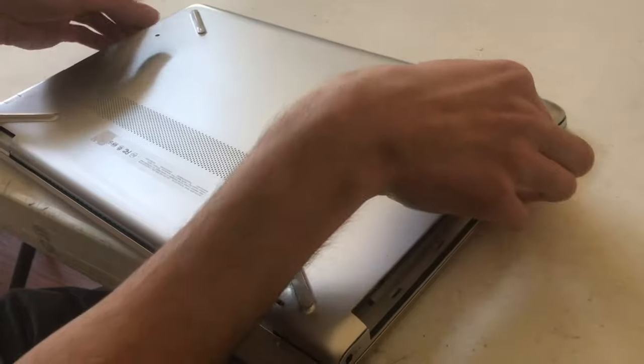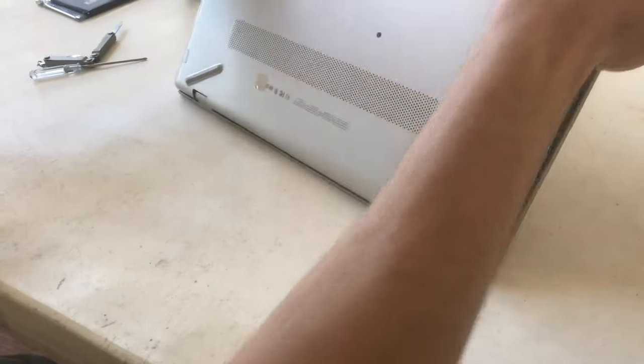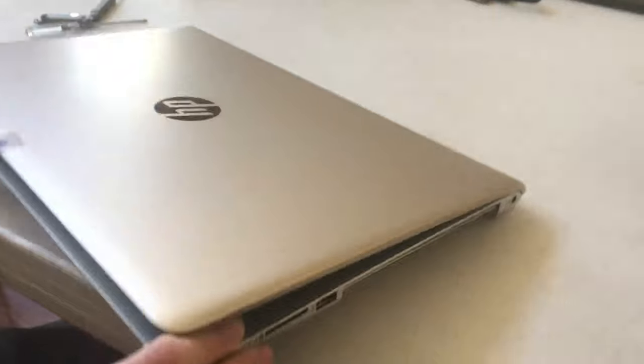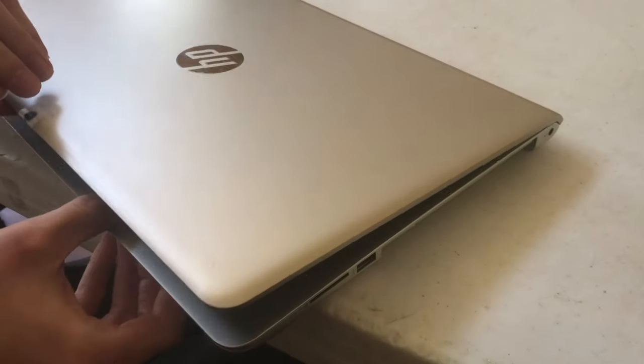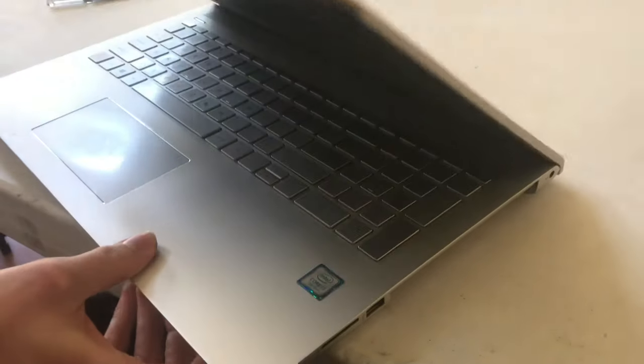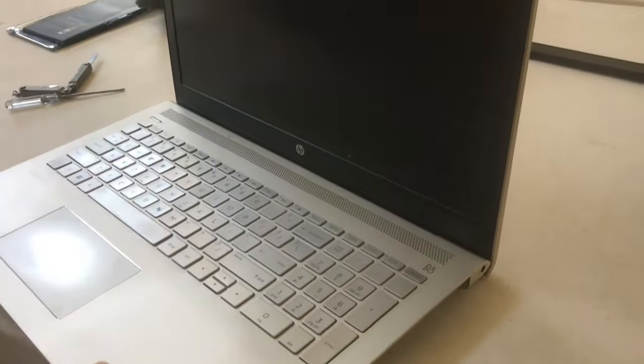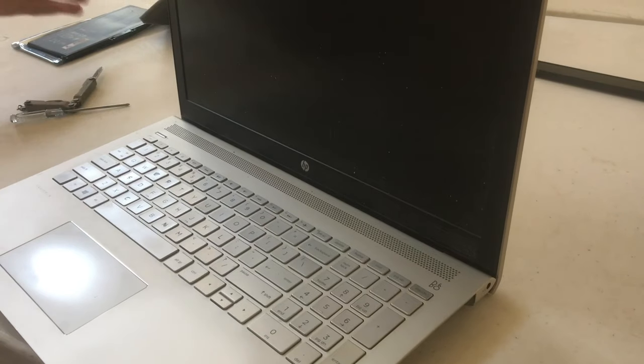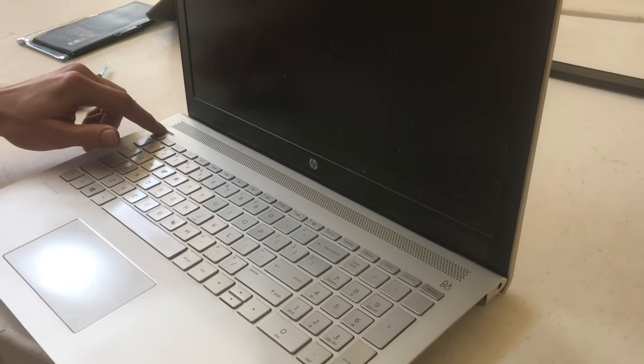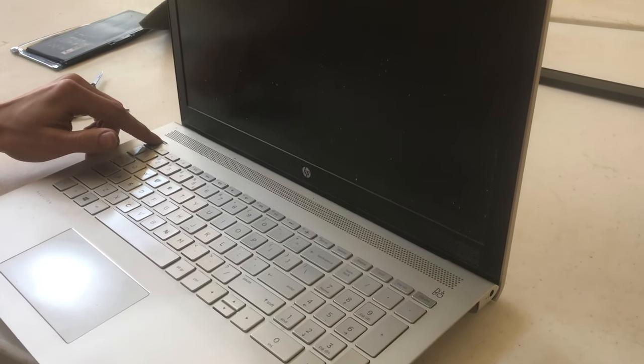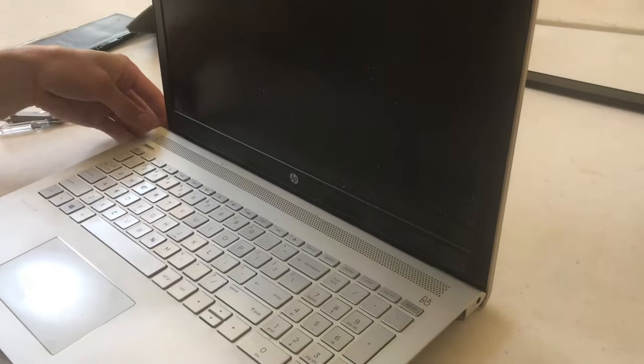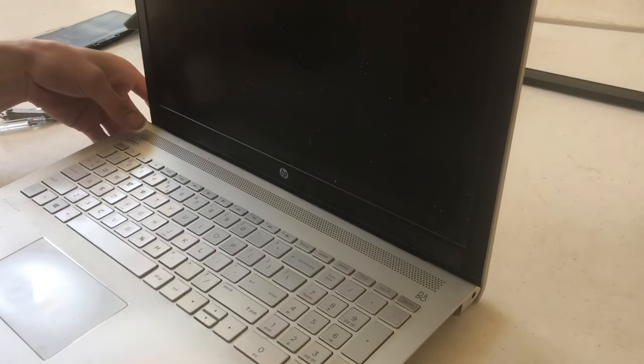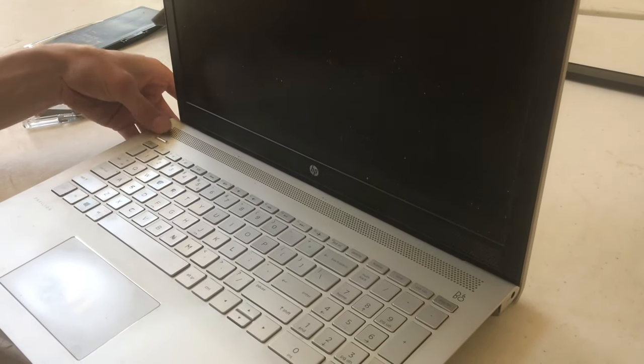So with the back gently set, I'm going to flip it over and check that the computer will power on. Now, of course the battery hasn't been charged or I just pulled it out of the package, but it may have some charge. Oh, that's going to be tricky to press that button. Probably, I think I can get it though.